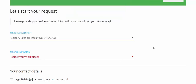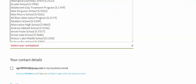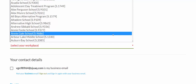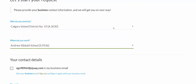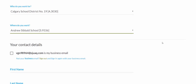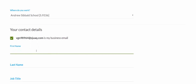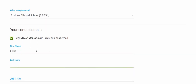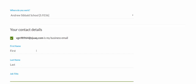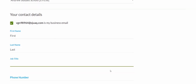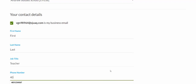I've chosen my school board, and next I'll select my school. Following that, I'll confirm that this is my business email address and check off that box. Then I'll put in my first name, last name, job title, and phone number.